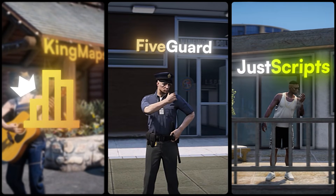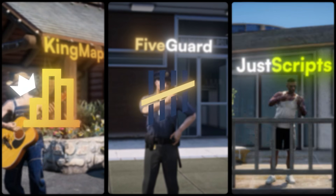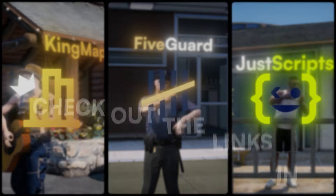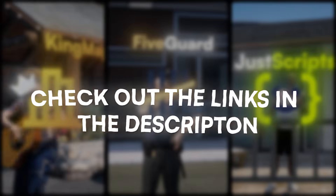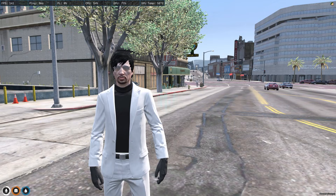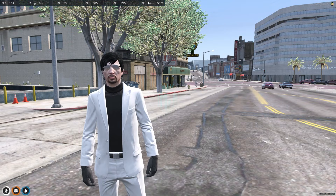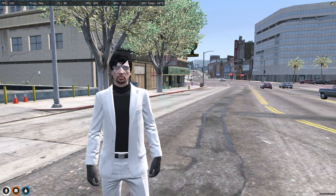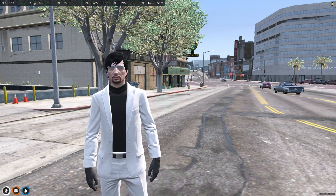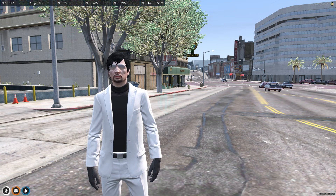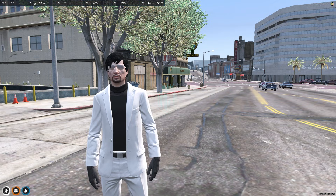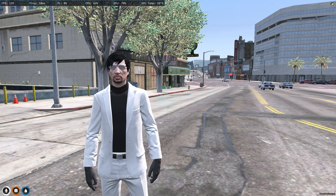This video has been sponsored by King Maps, Five Guard, and Just Scripts — check their website in the description. Hey guys, welcome back to another video. I hope you all are good.